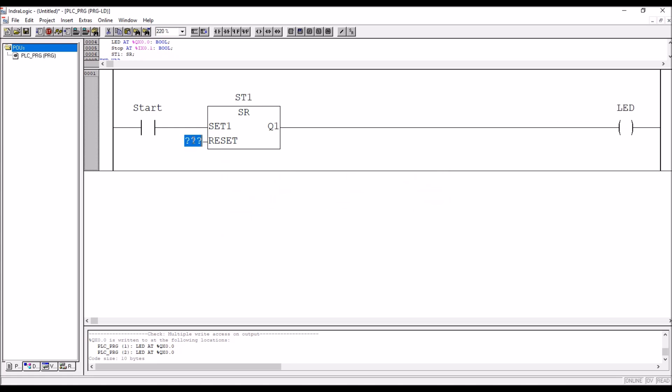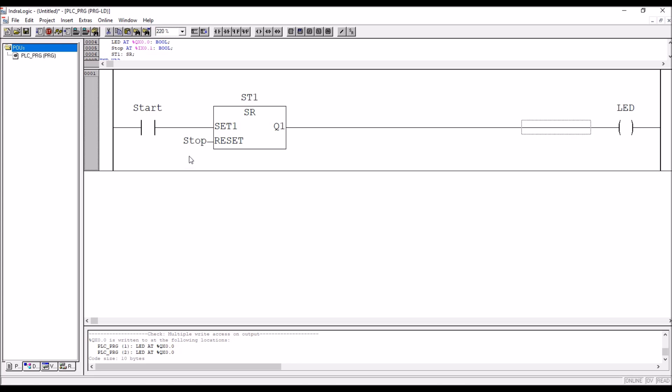Then in the reset, you have to take stop. In the previous video, we have declared the start function, start and stop switch declared it. So I am using the same variable here. Please refer the last video for that.